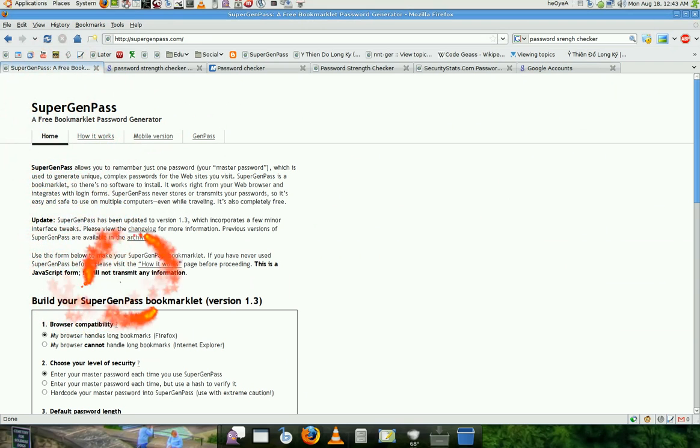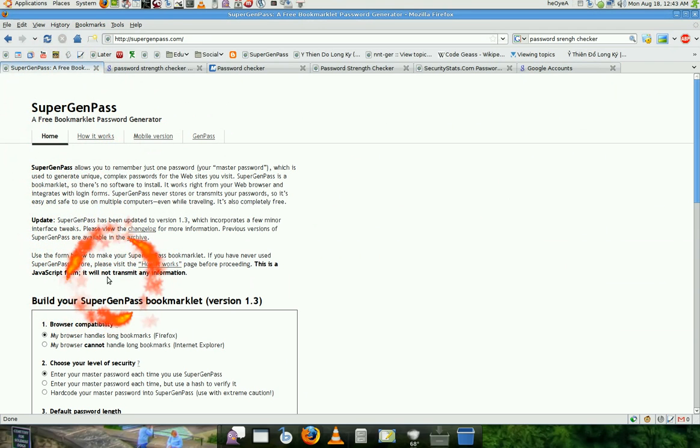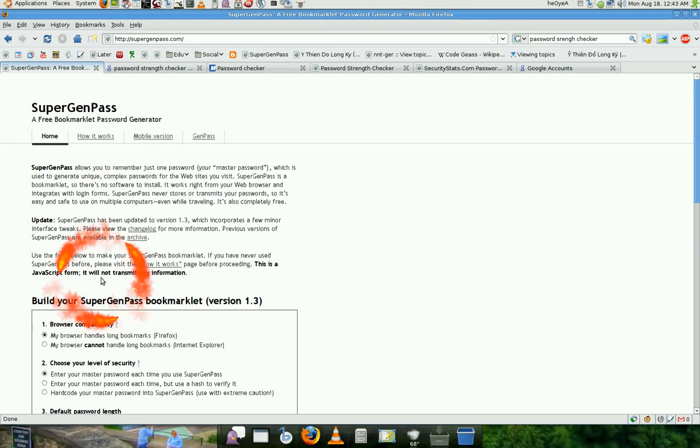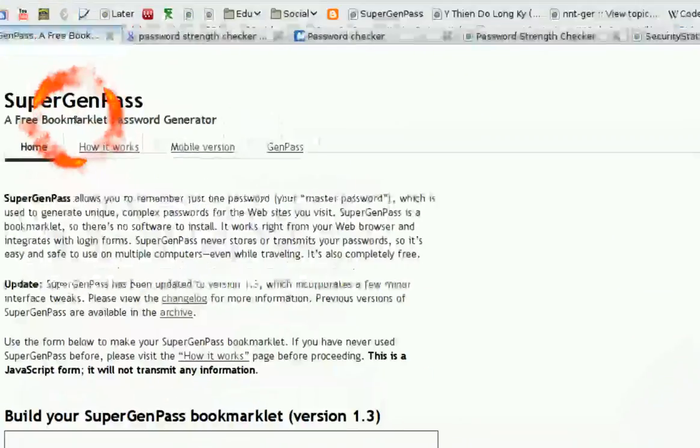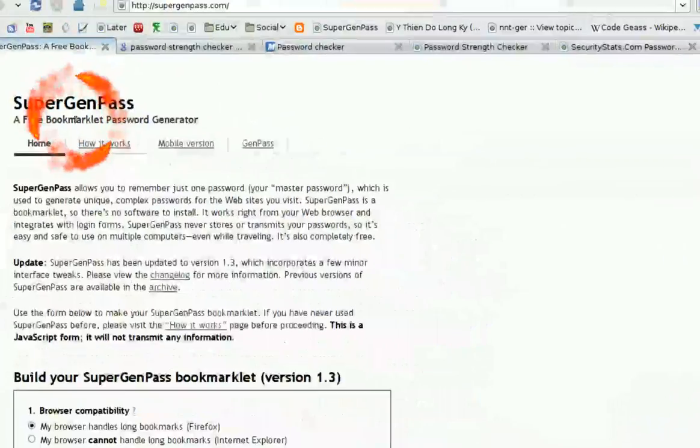And it doesn't transmit any information because it's locally. You don't actually connect to SuperGen Pass. It's a JavaScript.